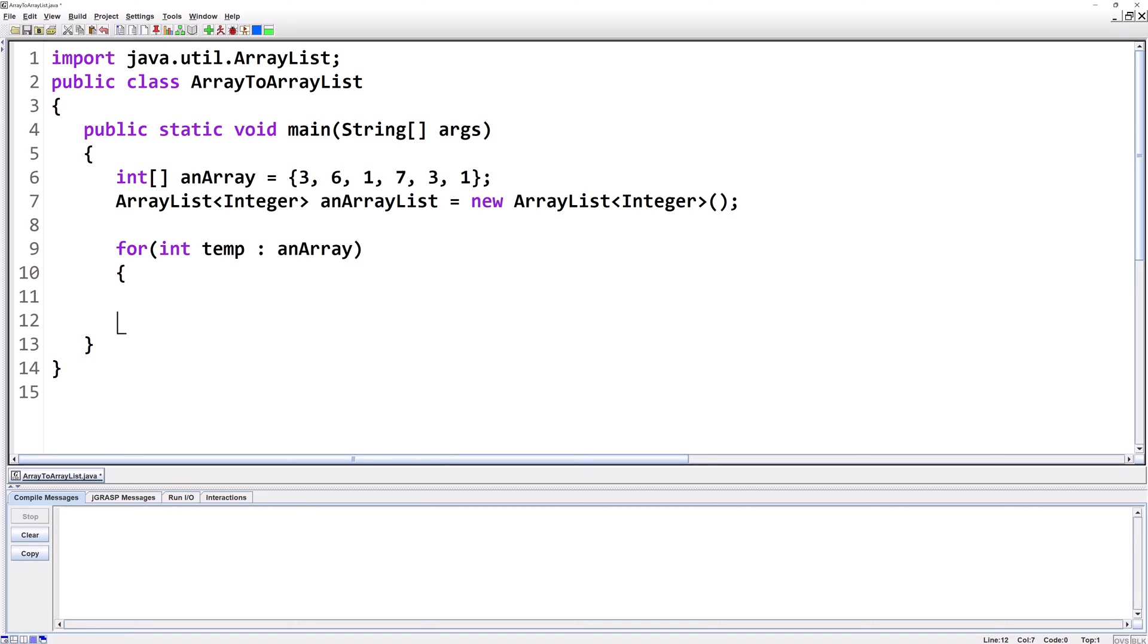In this case, since anArray is length 6, it'll repeat the for loop 6 times, and each time temp will hold a different value from the array. As we're traversing anArray, we're going to add the values that are temporarily stored in temp to the ArrayList we've named anArrayList. So we'll say anArrayList, we'll call the add method, and then we'll add whatever is in the temp variable at the moment.